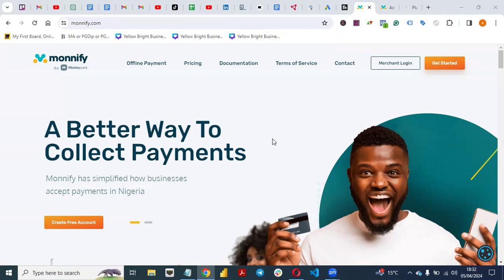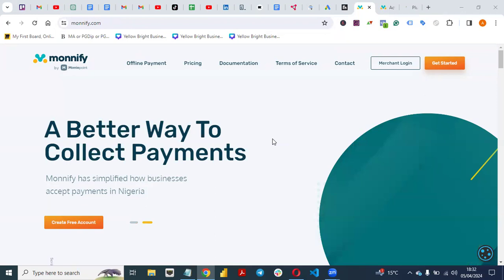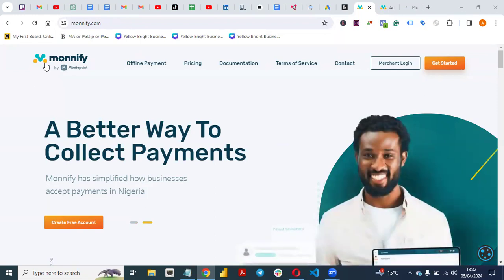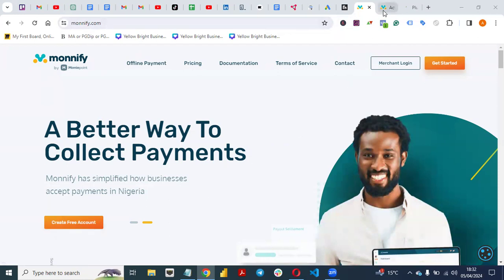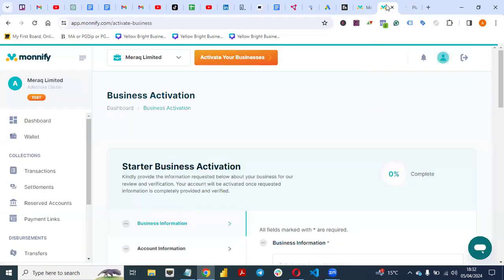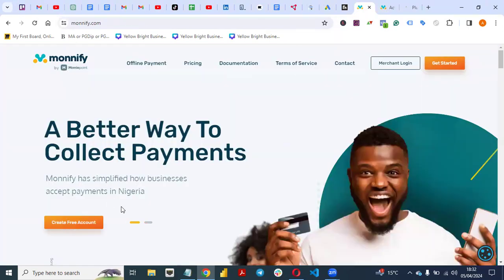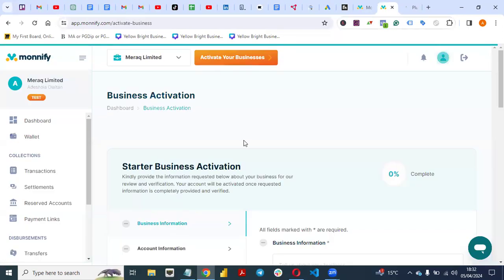The first thing you need to do is go to moneyfi.com and create an account. Creating an account is free. For the sake of this video I've created a test account — this is my test account. Just click on 'Create an Account' and set up your account; it's very easy.